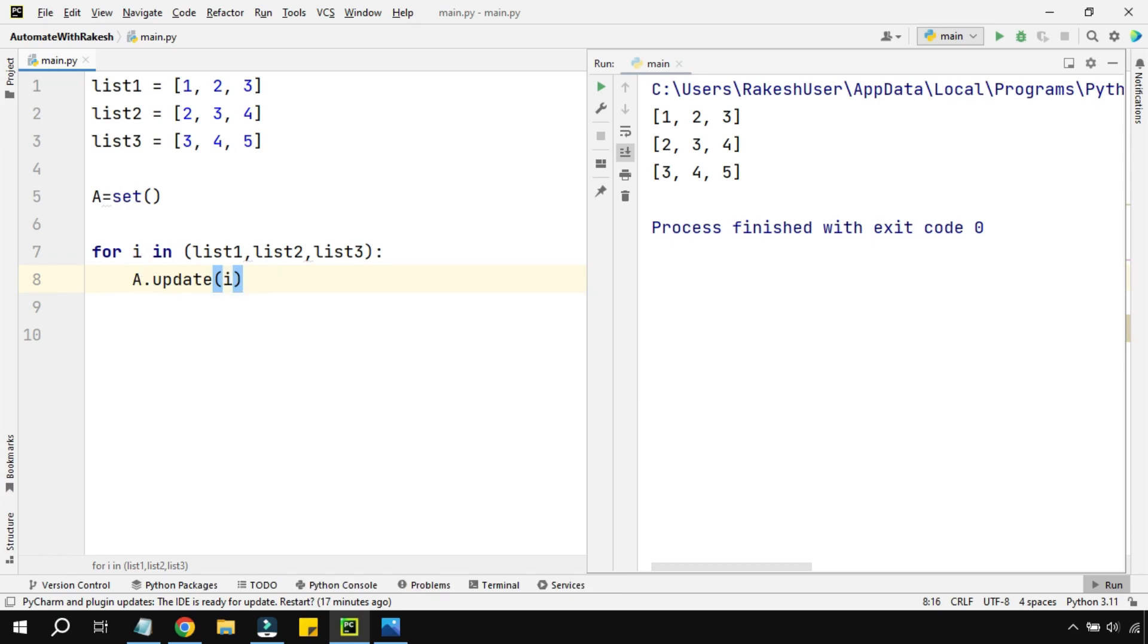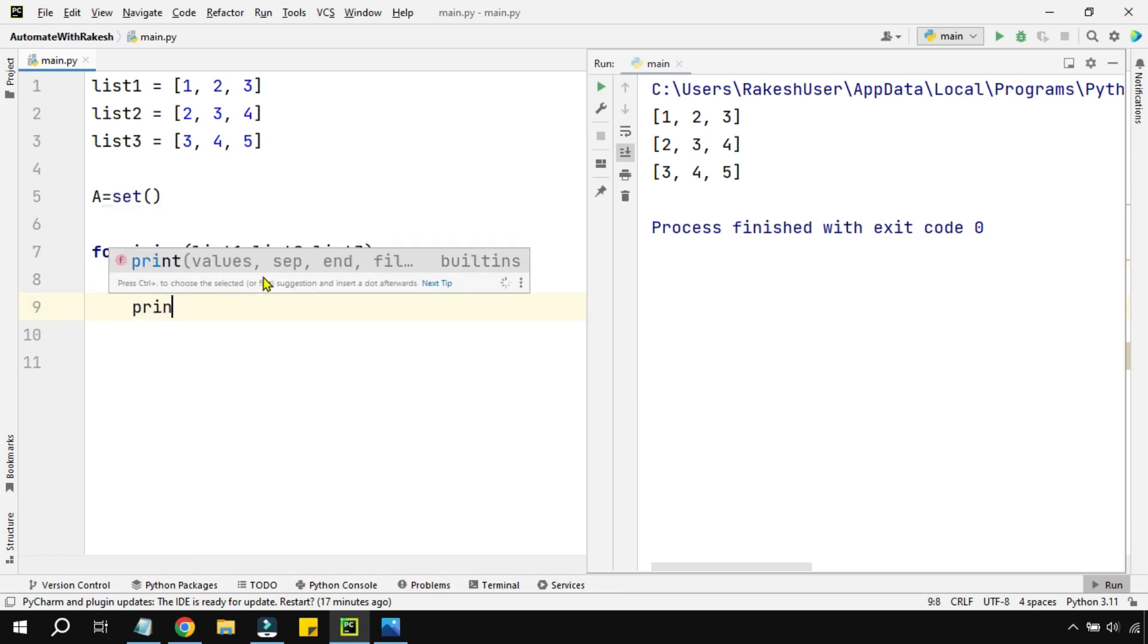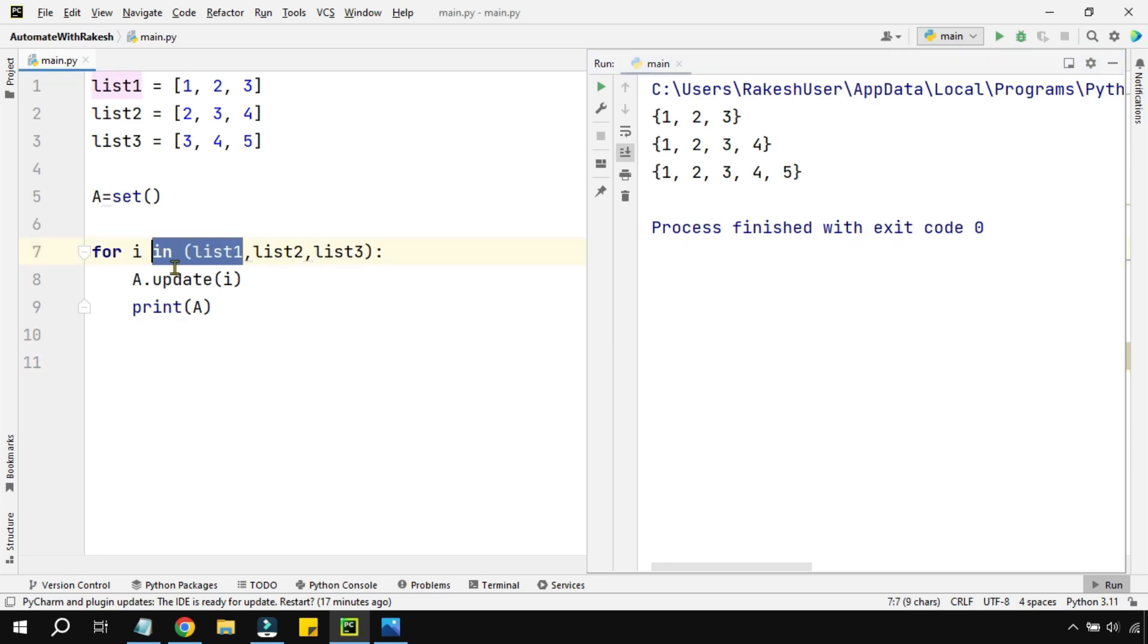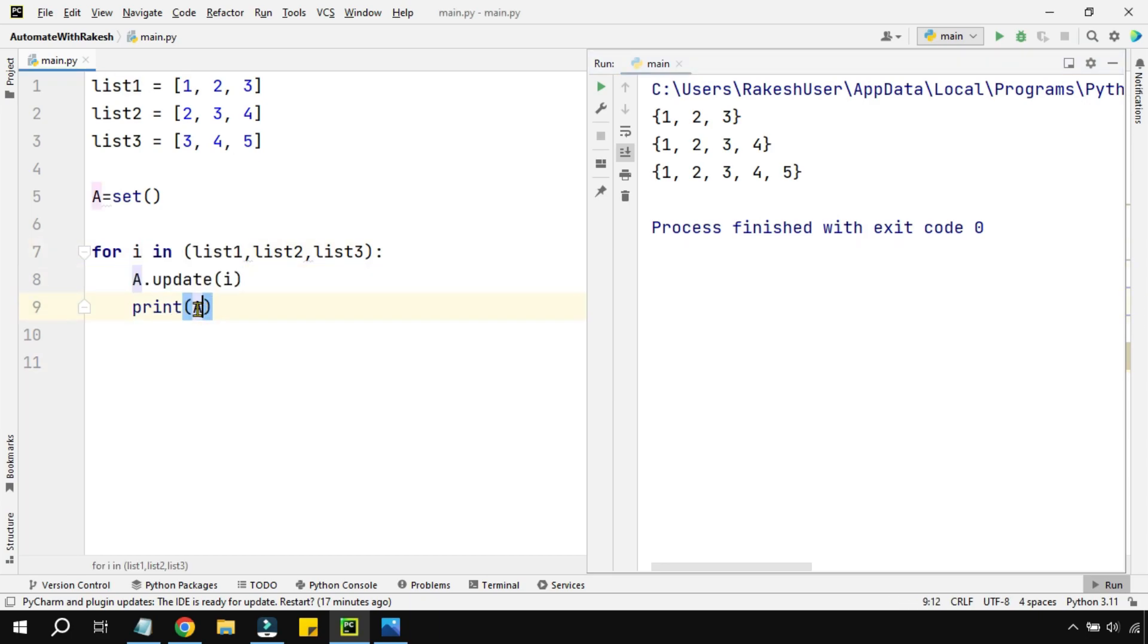Let's see the output. I'm going to say print a and execute this. What is happening? The first time, the a variable, which is a blank variable, has printed one two three.